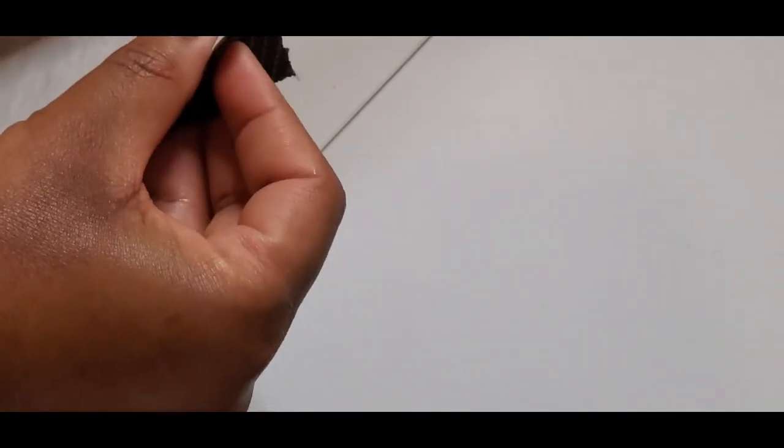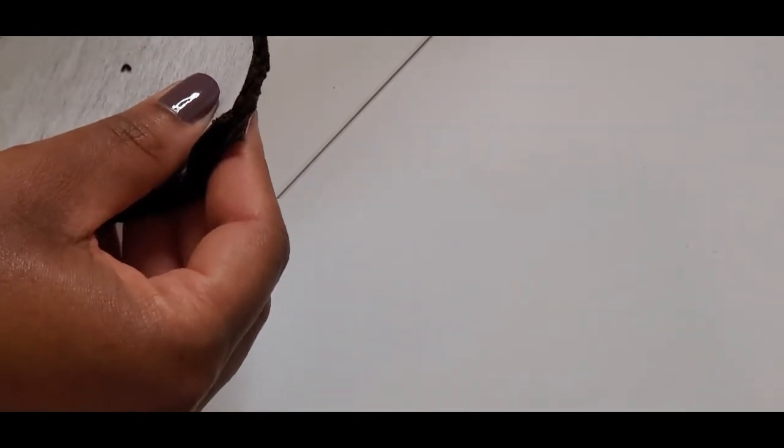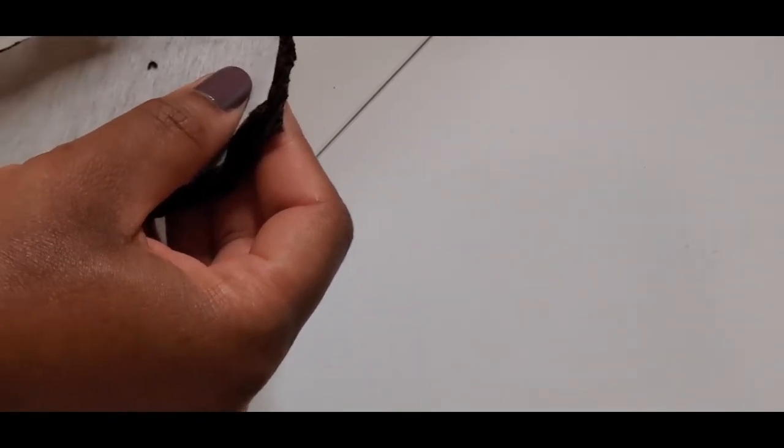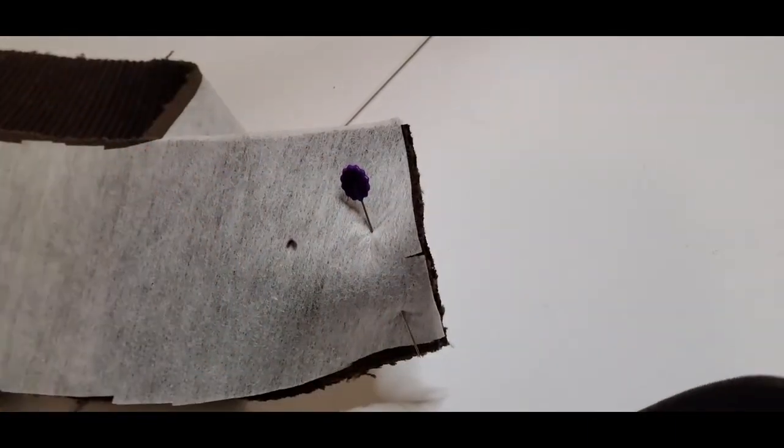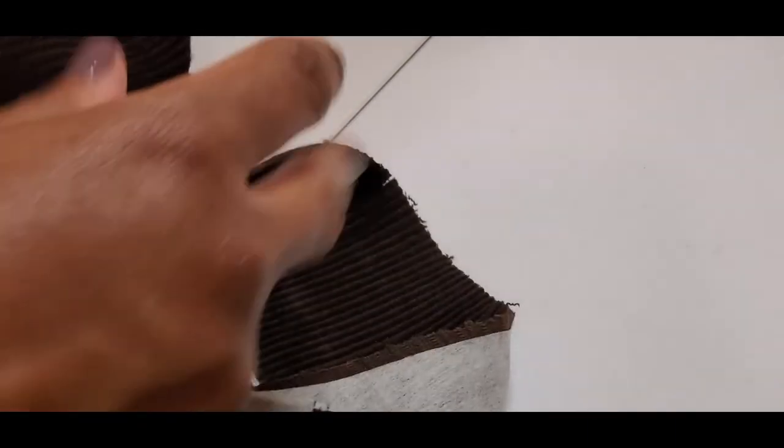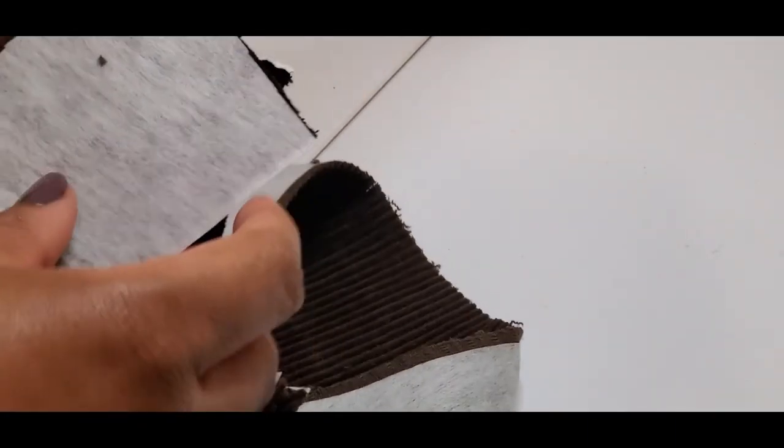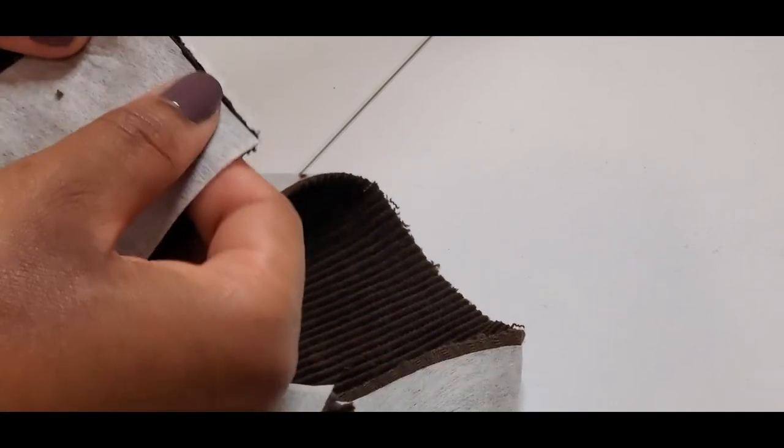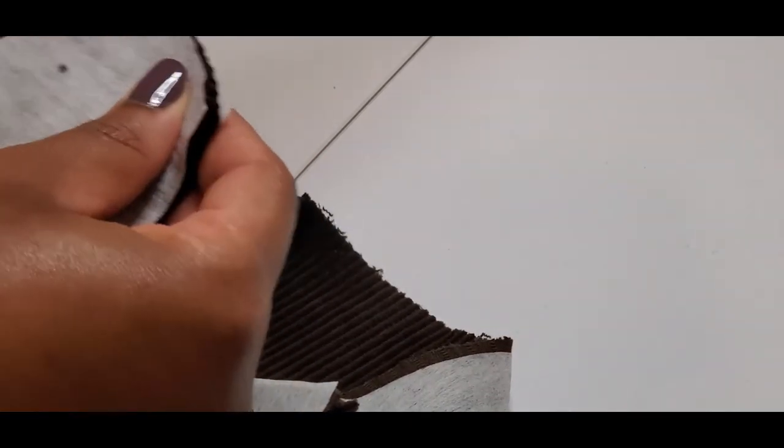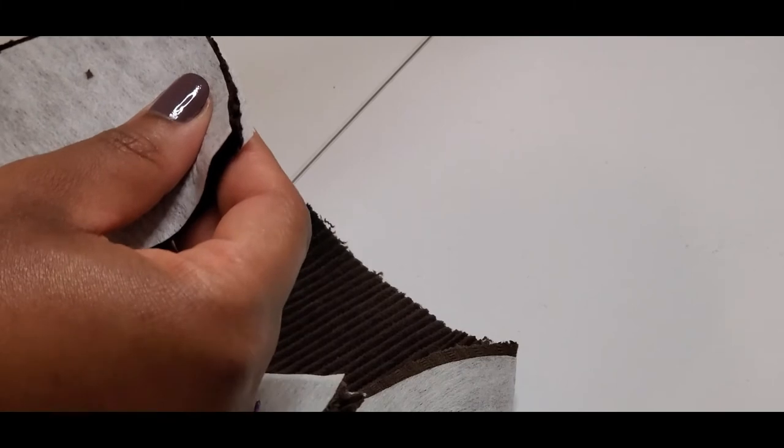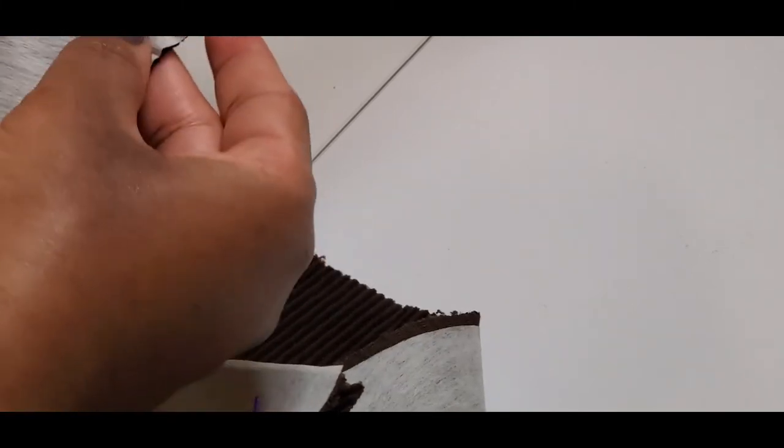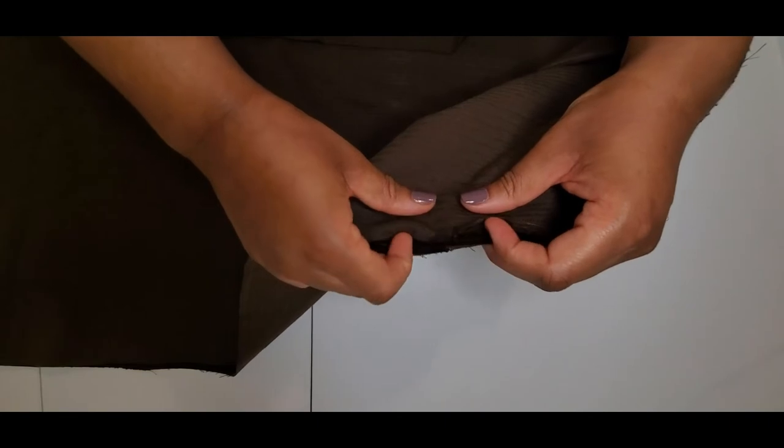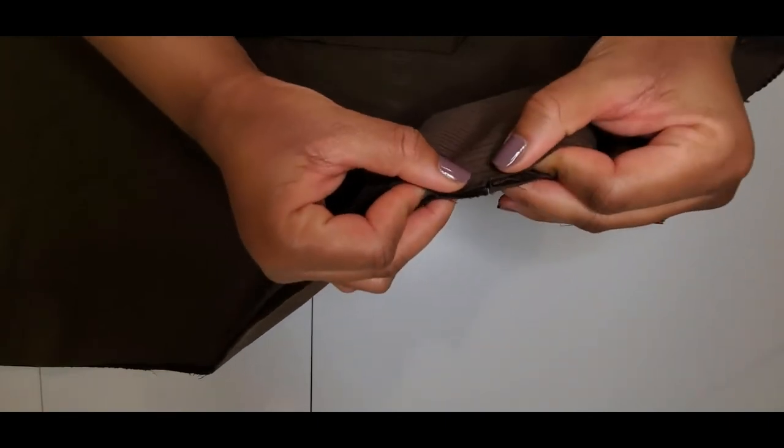Now we're going to apply the facing pieces together and sew them. Sorry about this, I thought I got it in frame, but I have another clip. Now we want to take the back of the skirt and sew the front pieces.